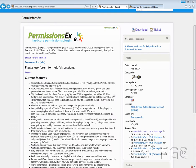Hey guys, Geekster12 here with the fourth episode of Bukkit Made Easy with Geekster12. In this episode we'll be going through a permissions-based plugin called PermissionsEx. This is a great plugin because it's really simple to use, and it works with the latest versions of Minecraft even though it does say 1.2.5 Release 4.